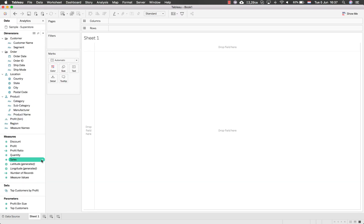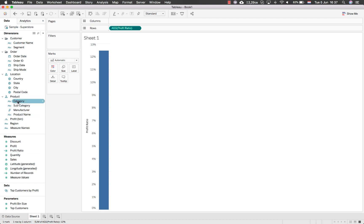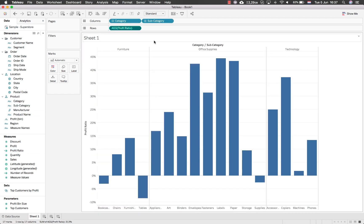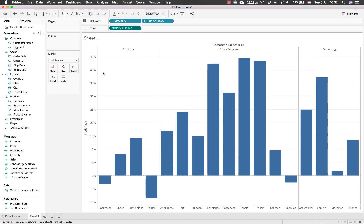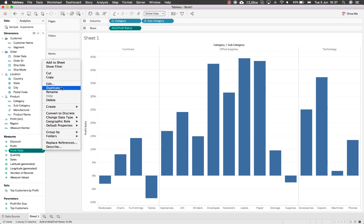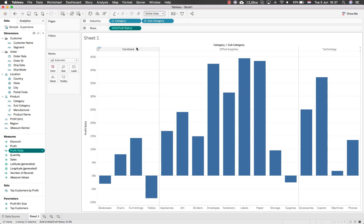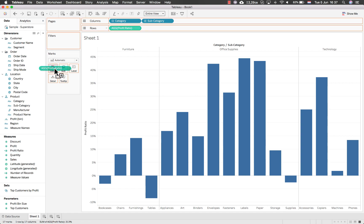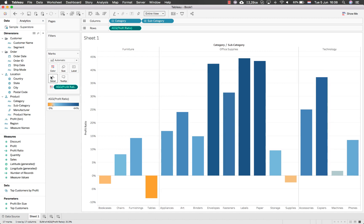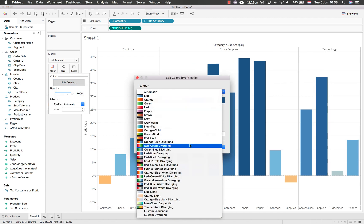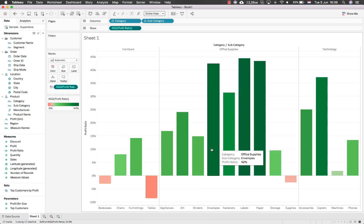Let's start off with a basic visualization — profit ratio by category and subcategory. The profit ratio is a calculated field that takes the sum of profit divided by the sum of sales, already created by Tableau as part of the sample data source. We will use this as color, and as always when working with financial numbers I change it to a red-green color scheme, since green is the color of money.